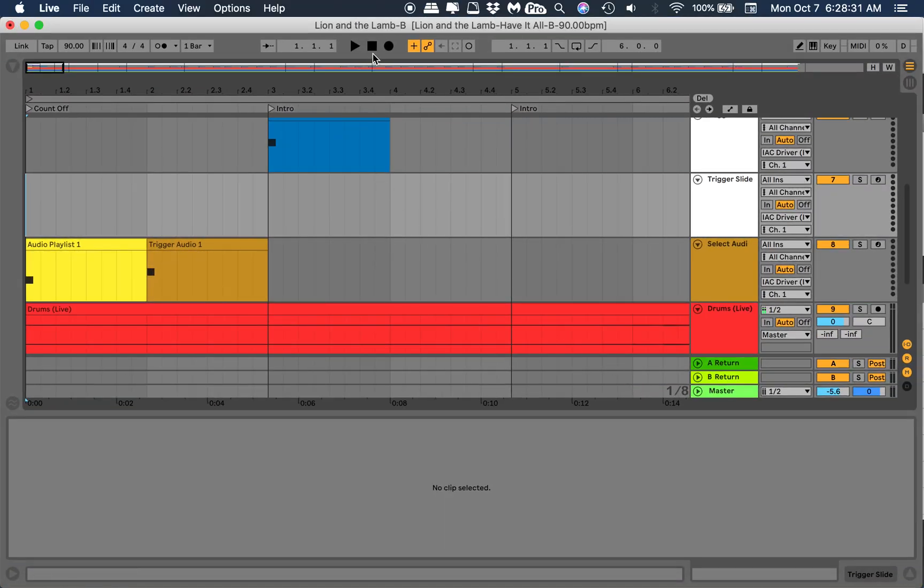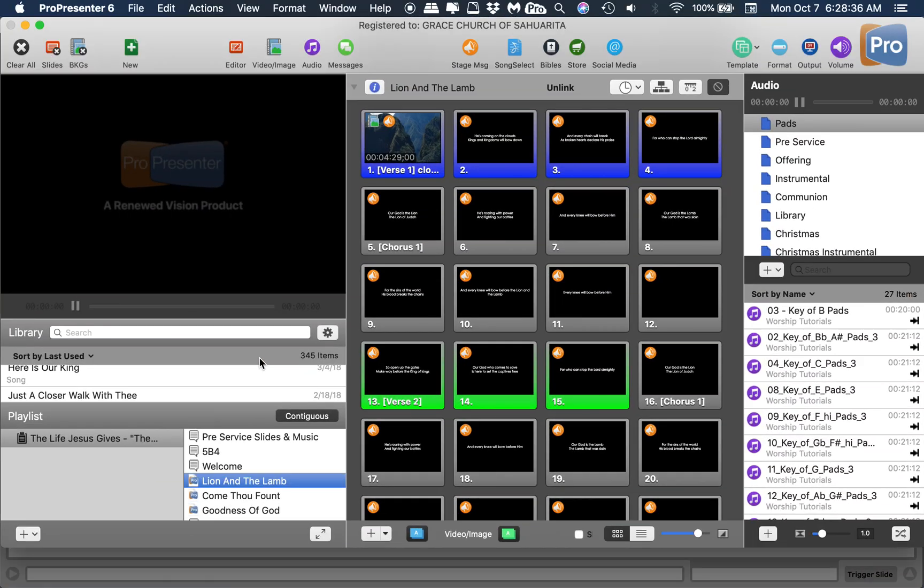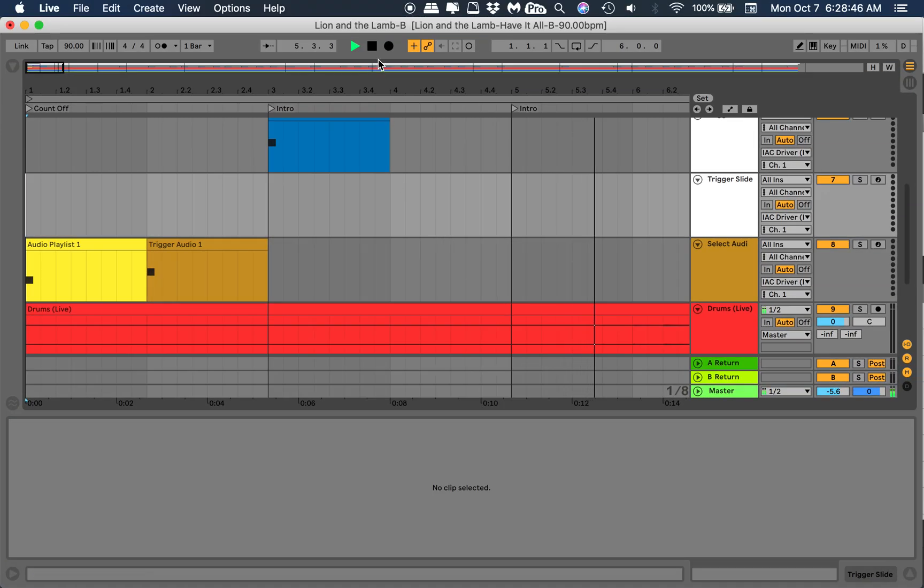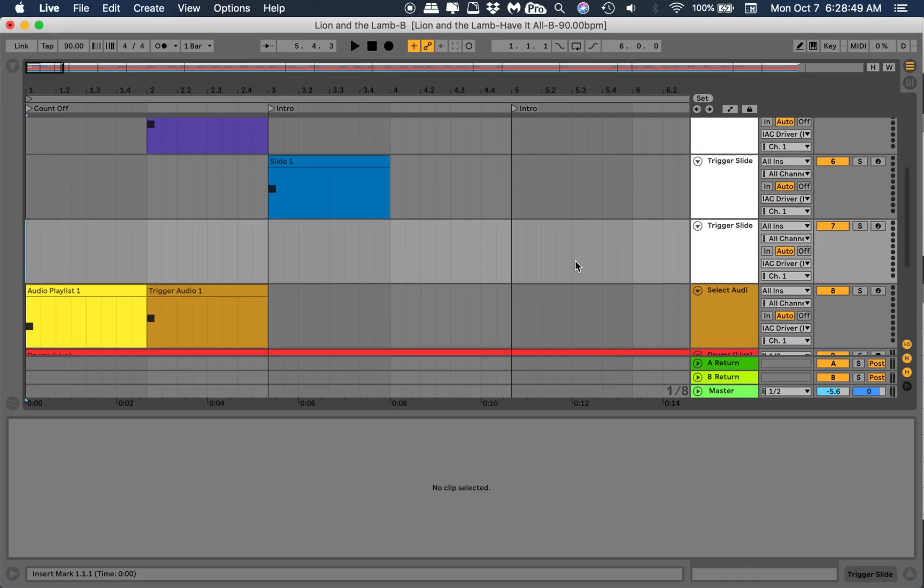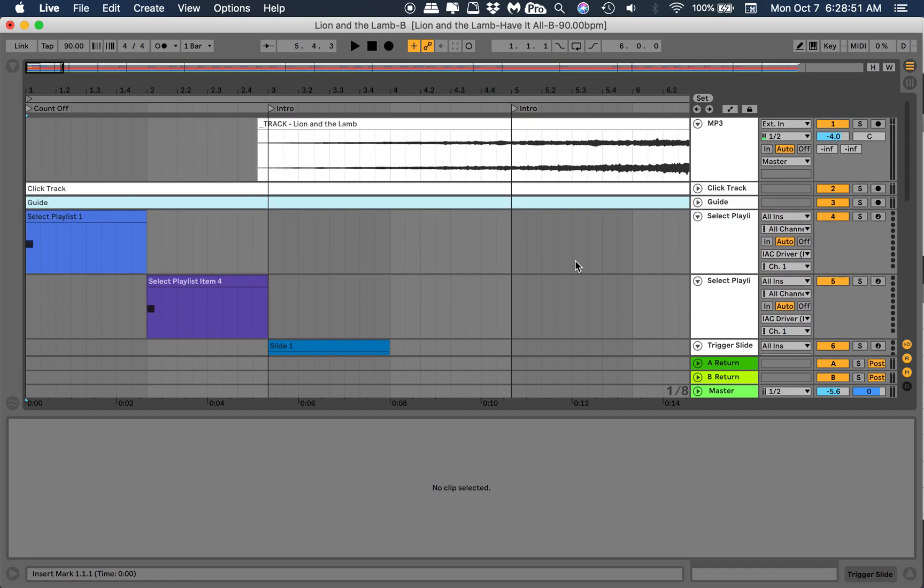Let's go ahead and give it a shot, see if it works. I'm gonna hit play here. Hopefully that triggers. One, two, three, four. Intro. No, there's something I'm forgetting. It did not work.